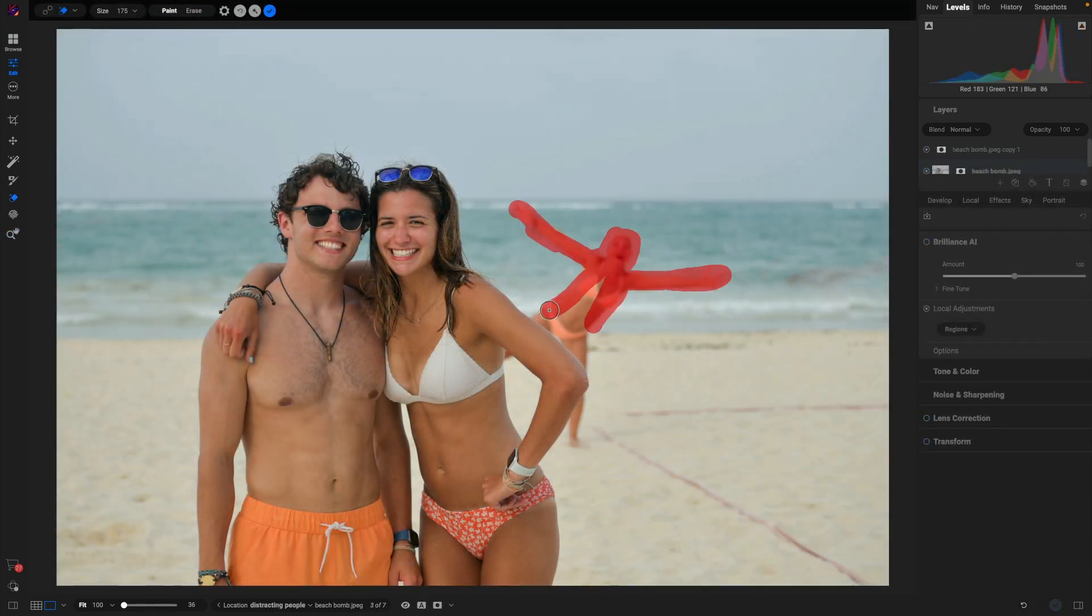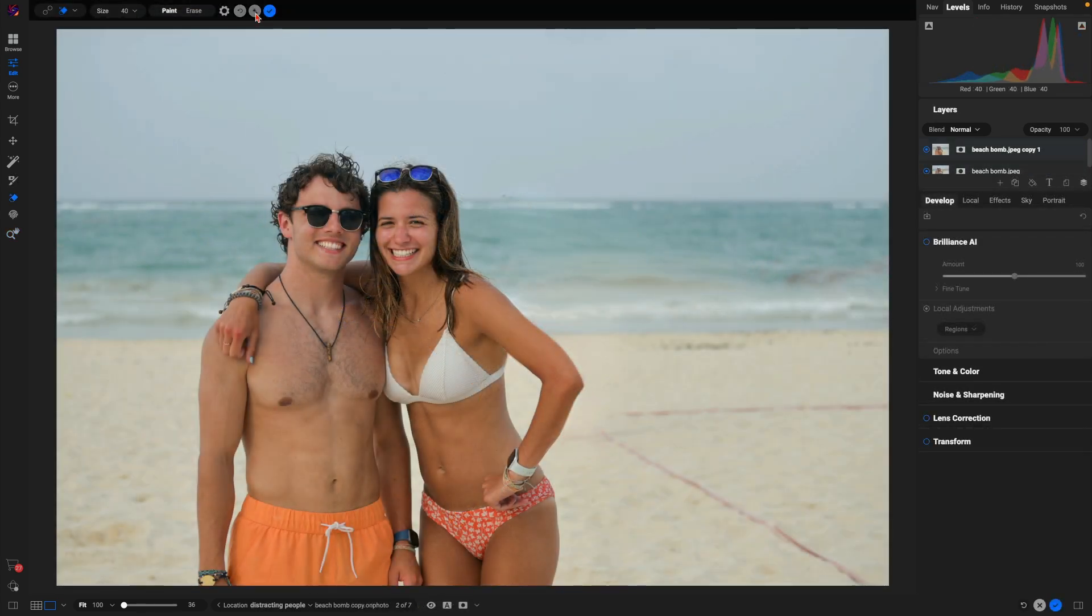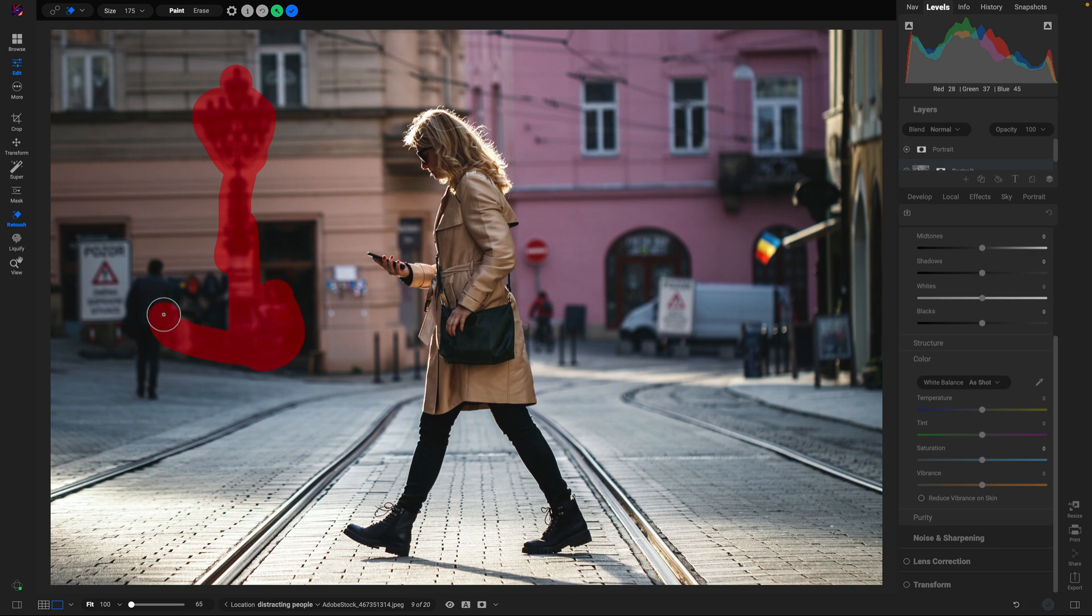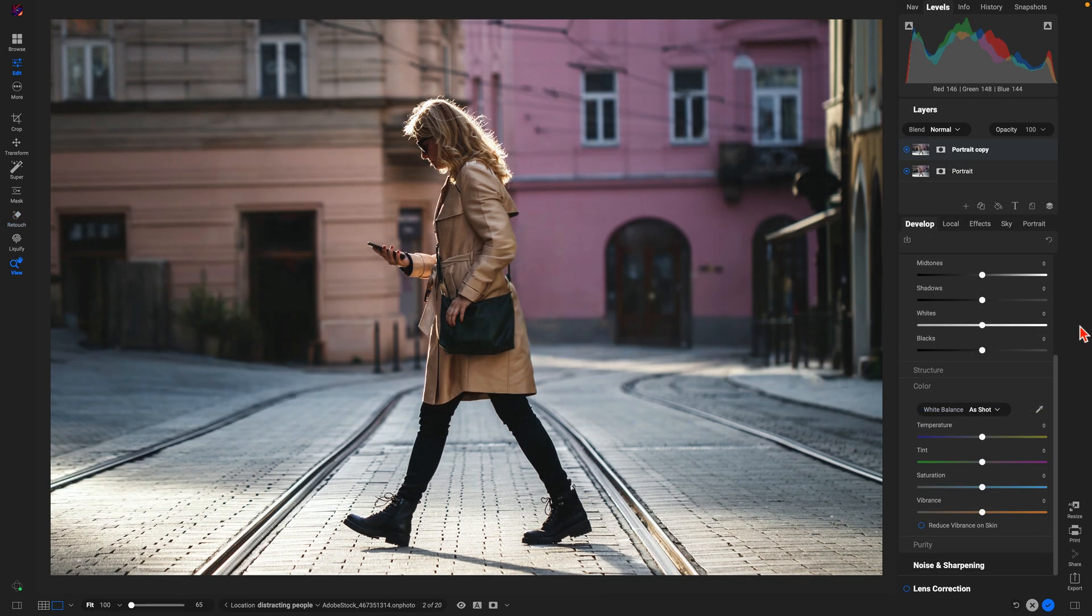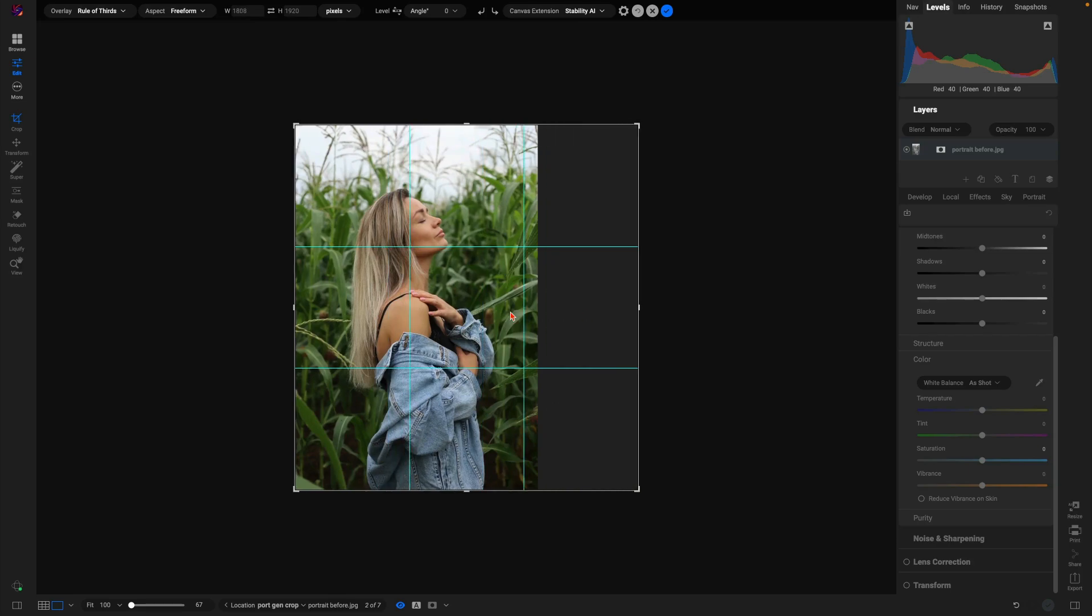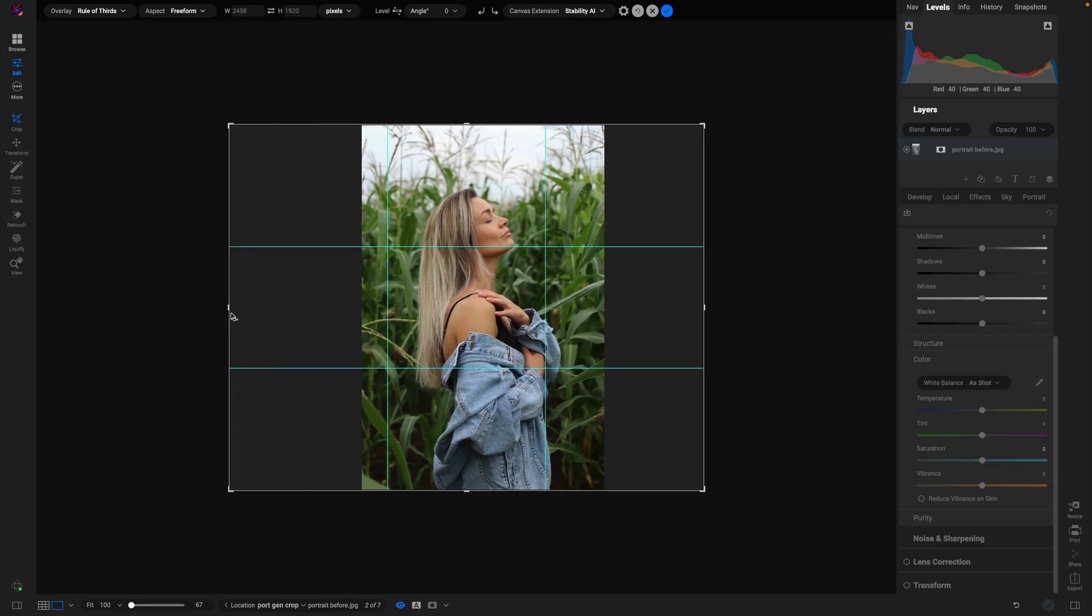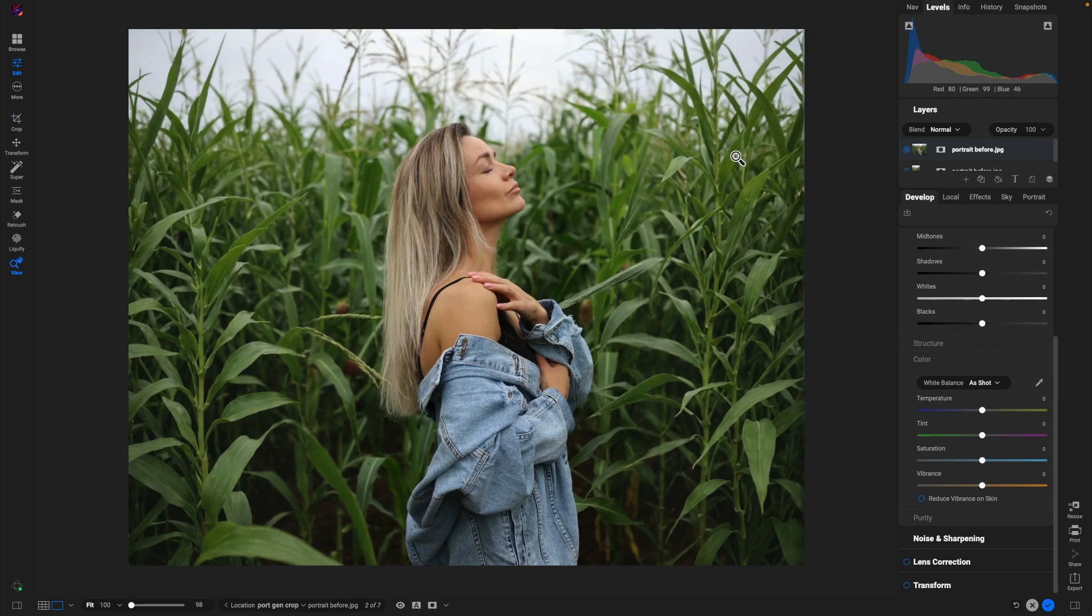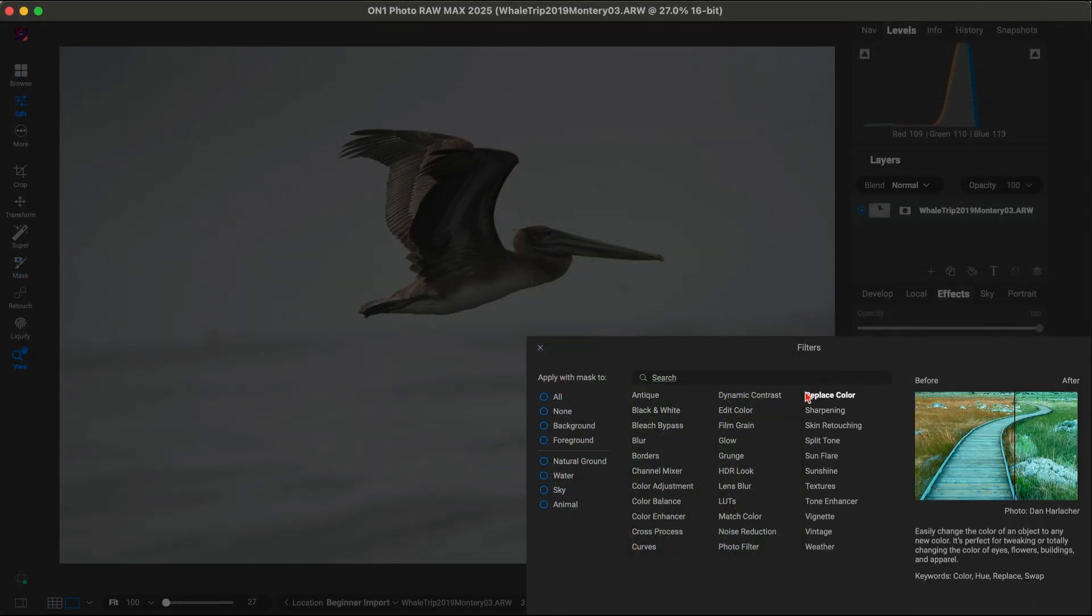Say goodbye to distractions with the all-new generative erase tool. It allows you to remove objects and distracting sections of your photograph in seconds. And with generative crop, you can expand your canvas while the AI fills in realistic details.